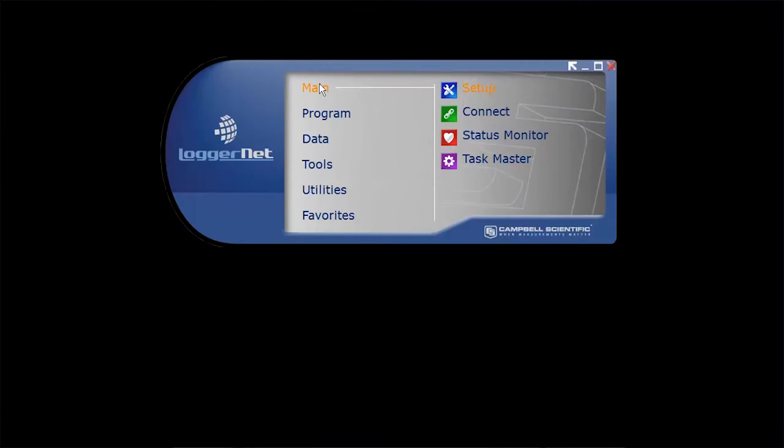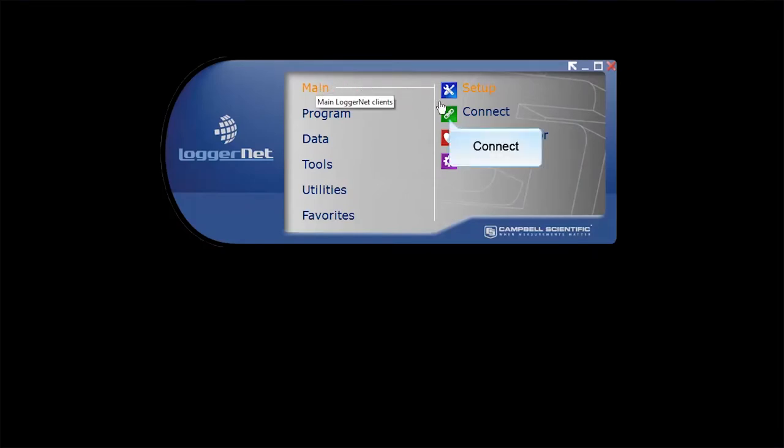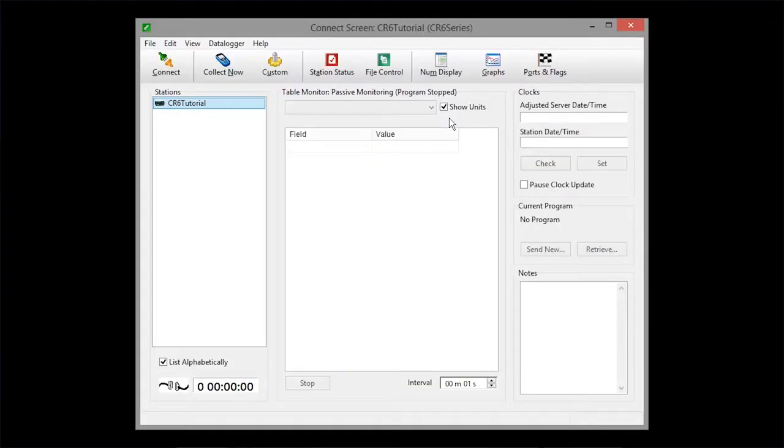From the main category of LoggerNet toolbar, click Connect. Once your station is set up, this is where you'll spend most of your time looking at measurements and the status of controlled devices.